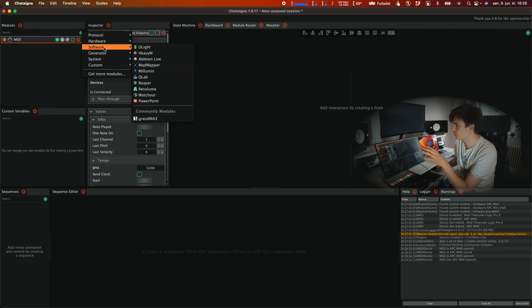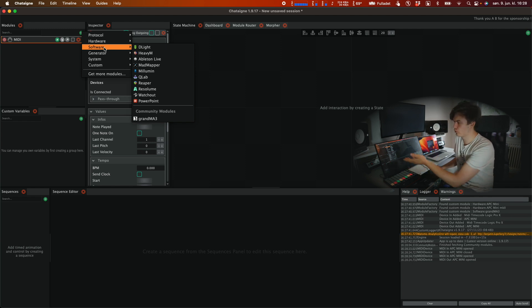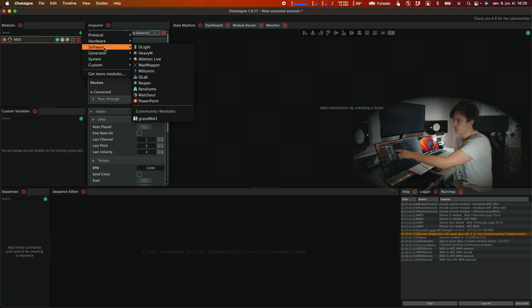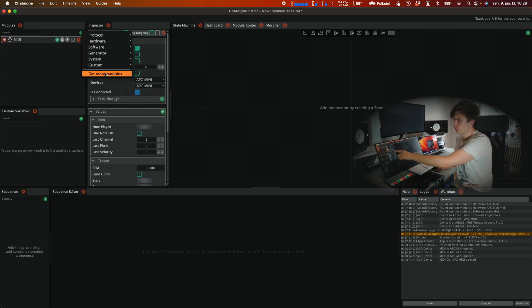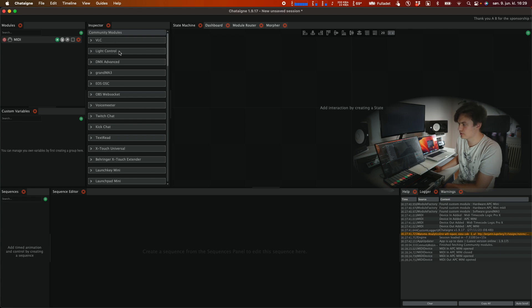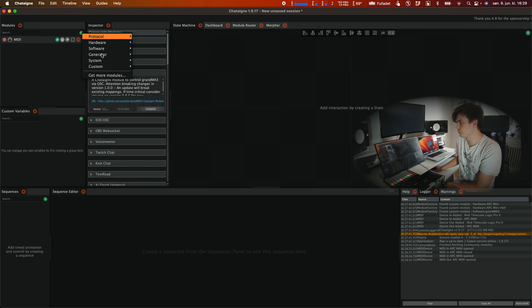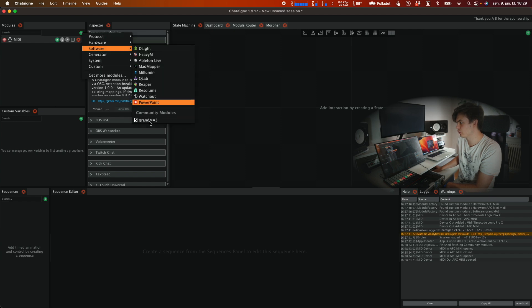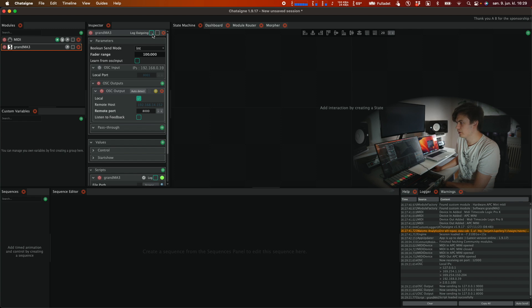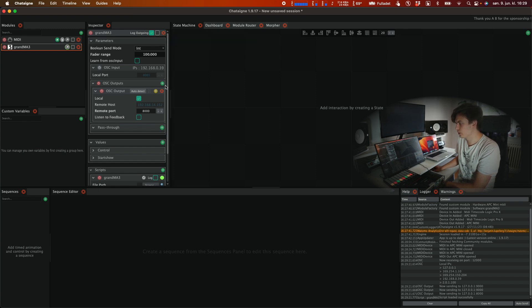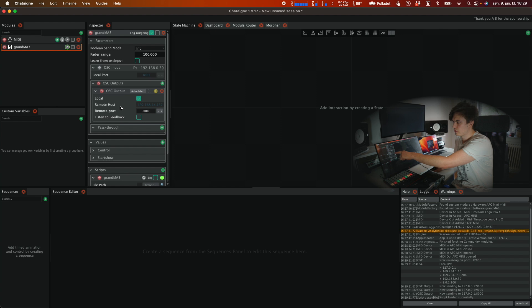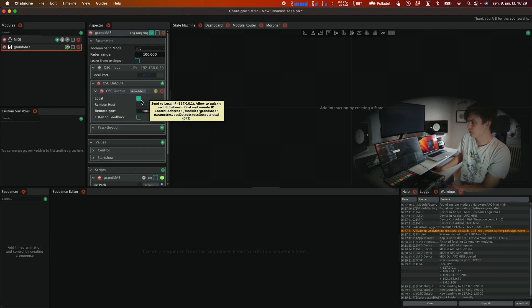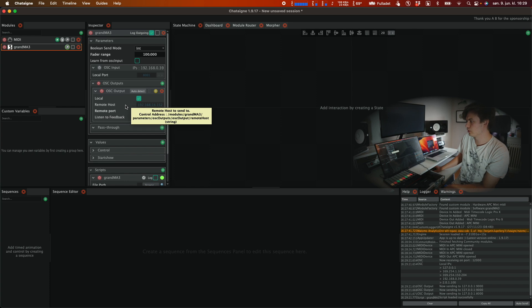We're going to go to software. There's all these modules already in here for these softwares and at first you will not find the GrandMA3 module in this section. You'll have to click on get more modules and in this list you will find the GrandMA3. So you just click on install here and after this you will find it under software at the bottom here. So we open this module then we click on log outgoing and we're going to make sure the OSC output is set to 8000 and we have selected the local as the host in the OSC output section.